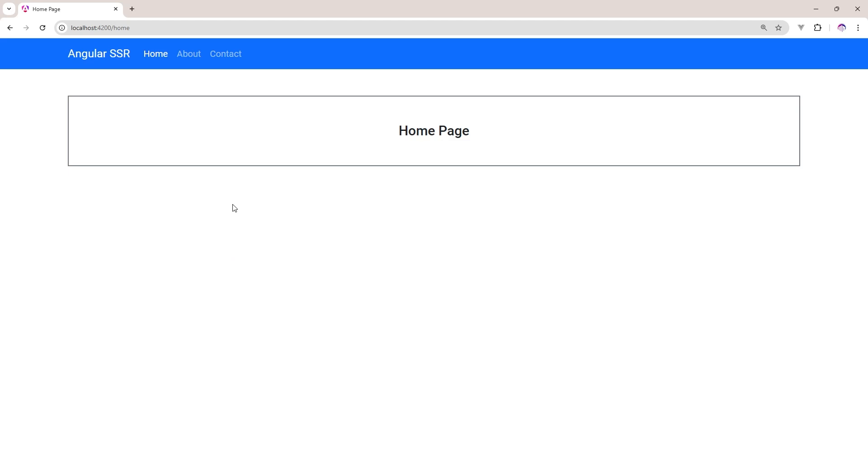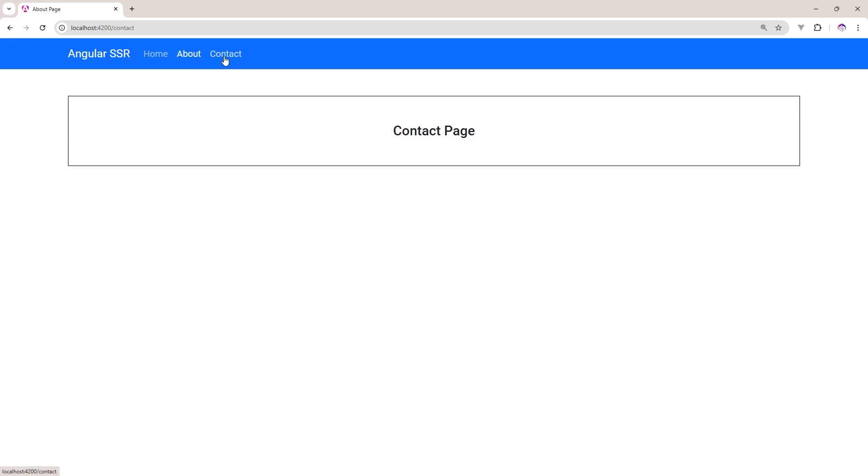I have created a simple Angular project in which I have three pages: Home, About, and Contact. Right now you can see the title is Home Page. When I click to About, this is changed, and when I click to Contact, this is also changed.